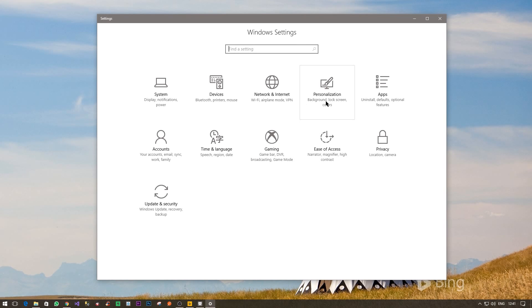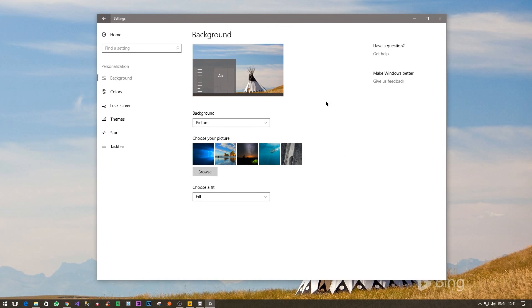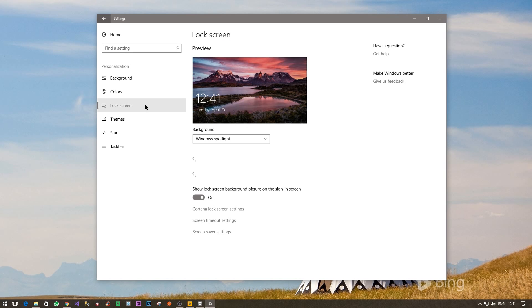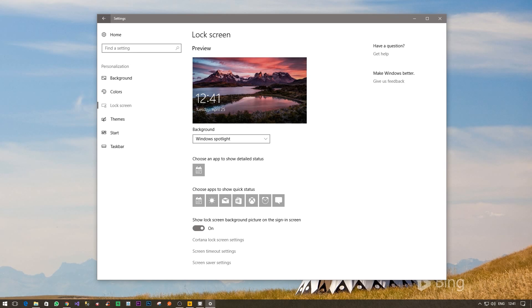Now the next step you are looking at is go to Personalization. There will be the third option which is called Lock Screen. Click on that.